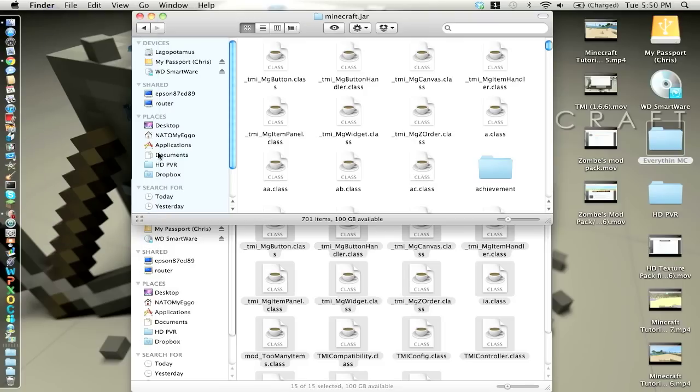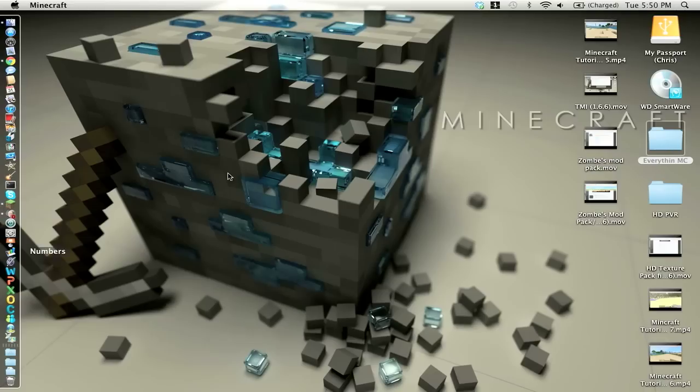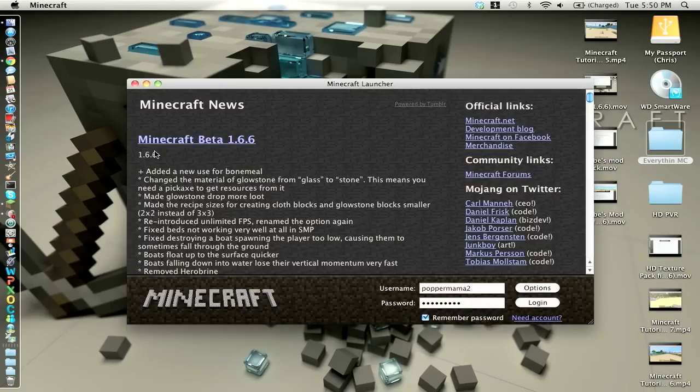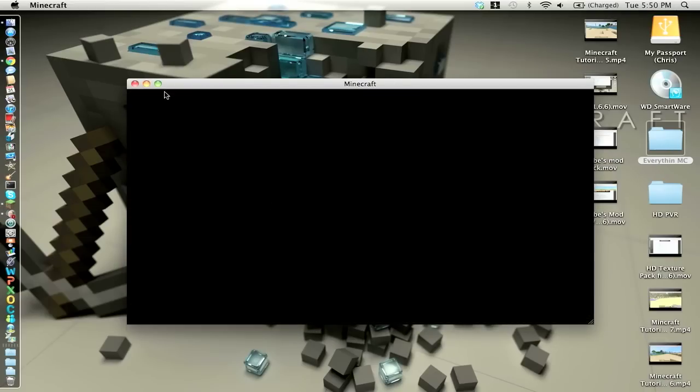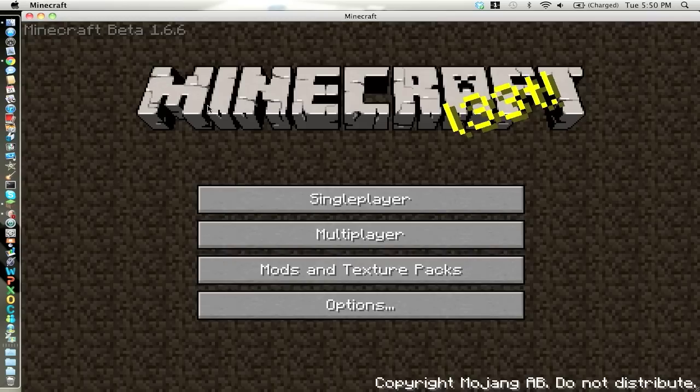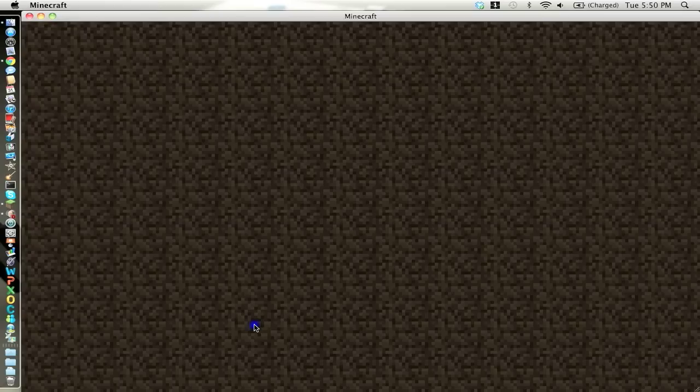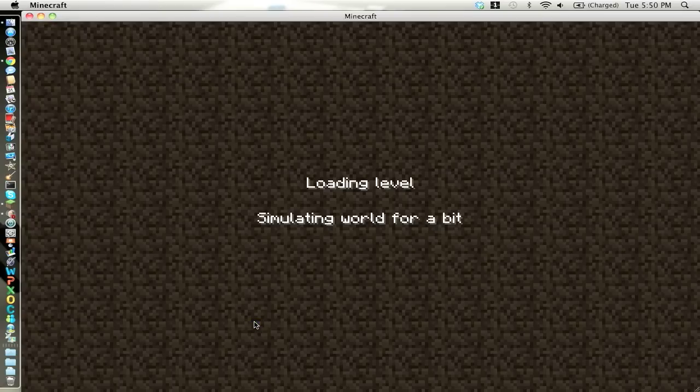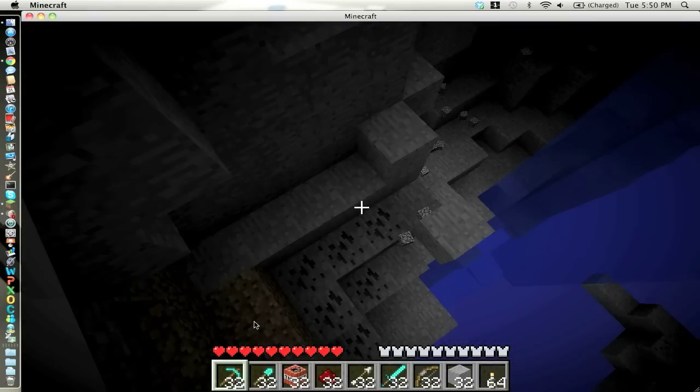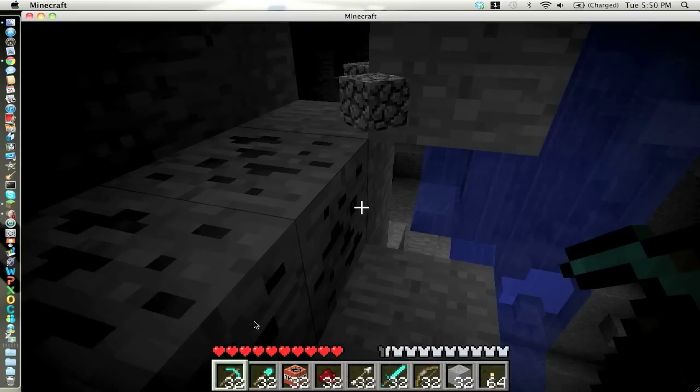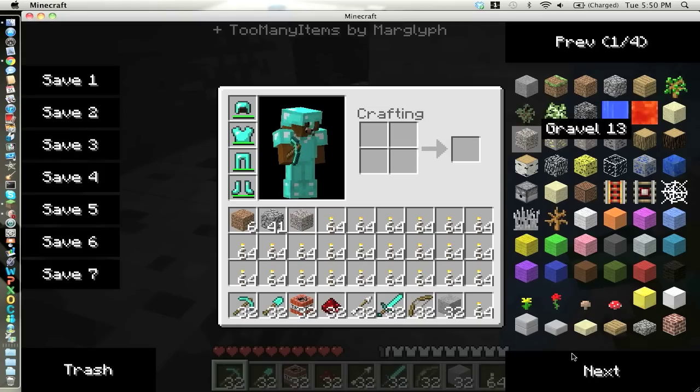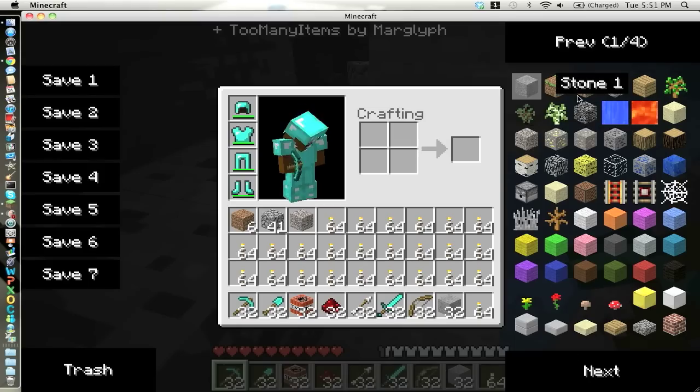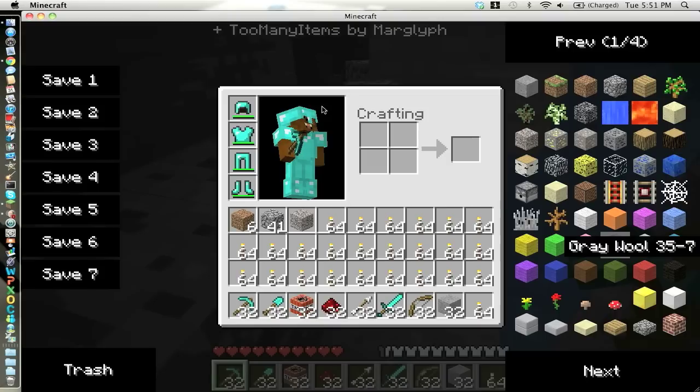So now when you open up Minecraft, you should click whatever button it is to go into your inventory.